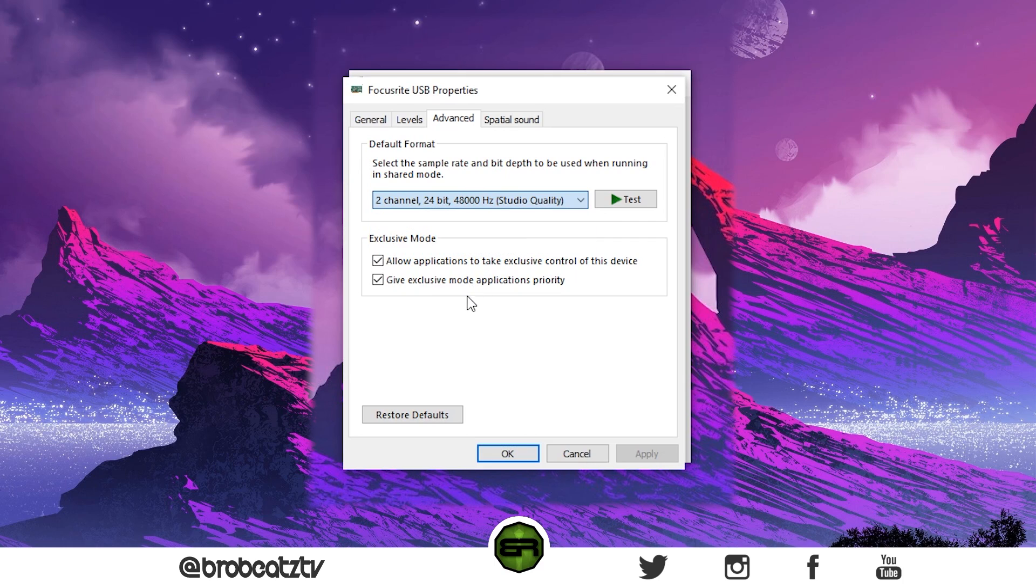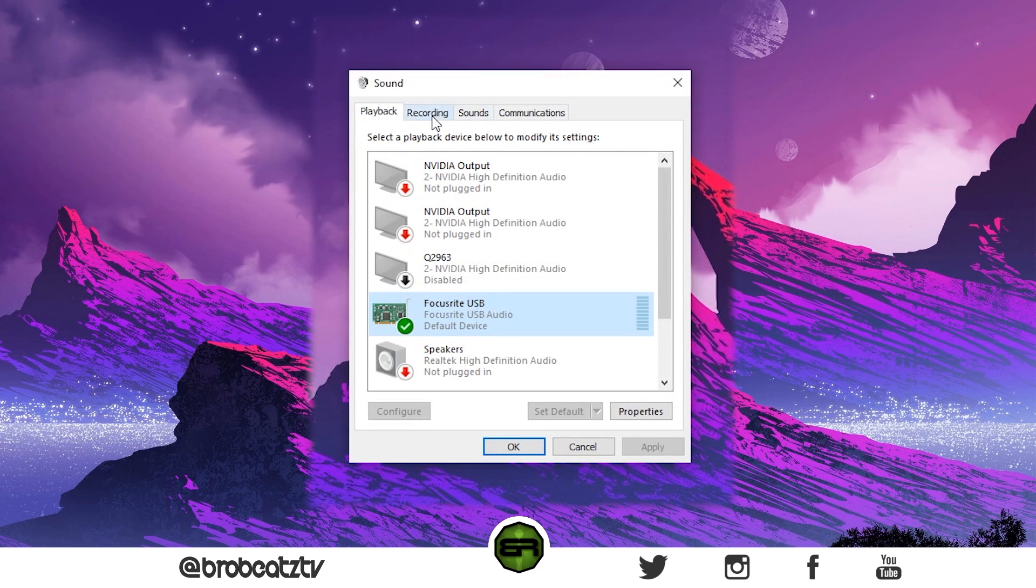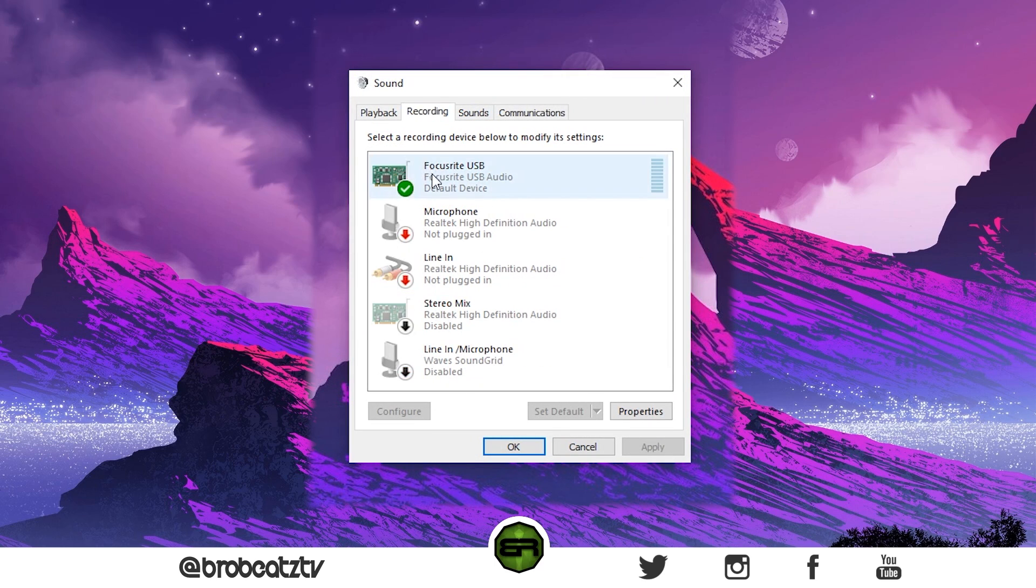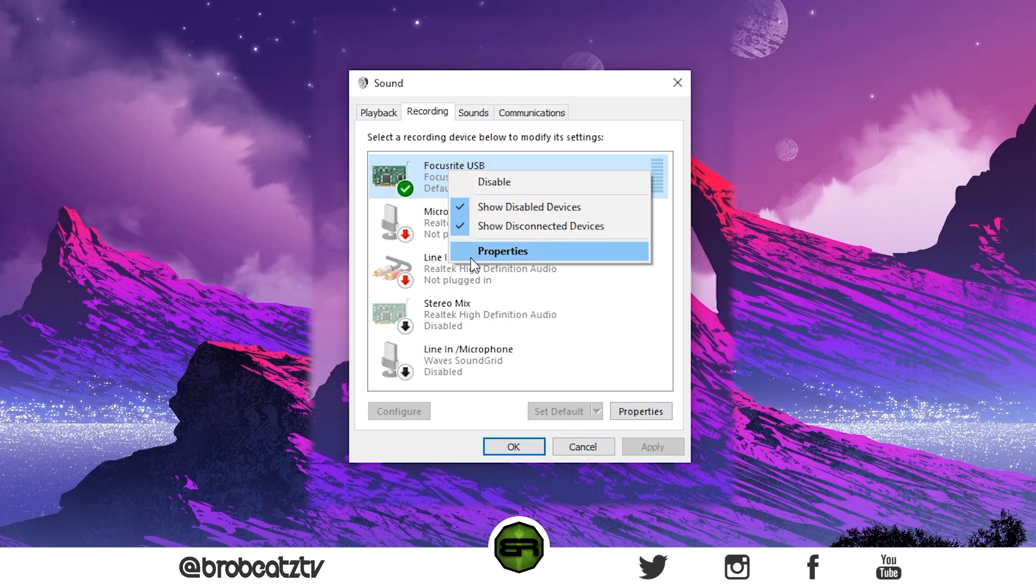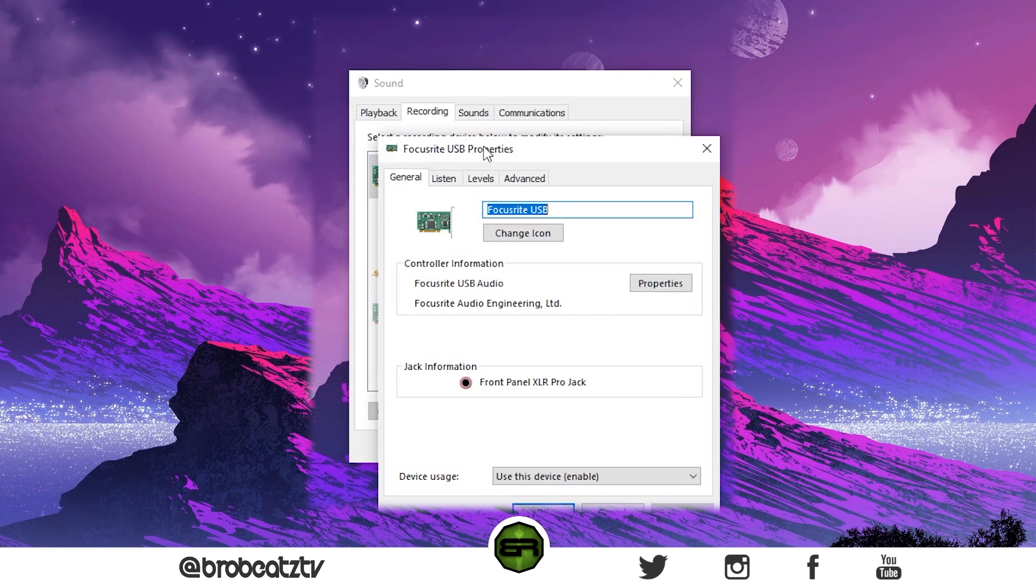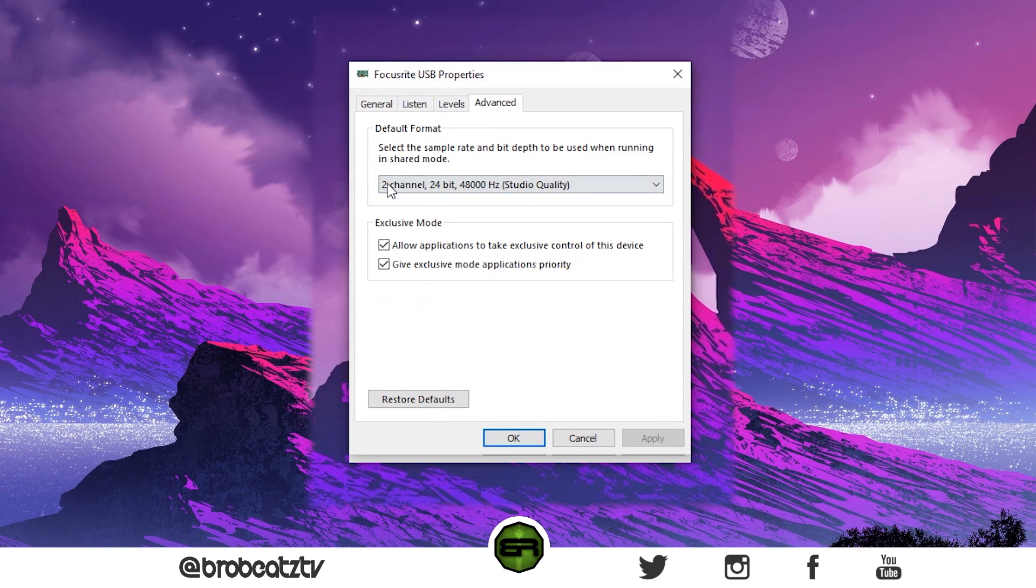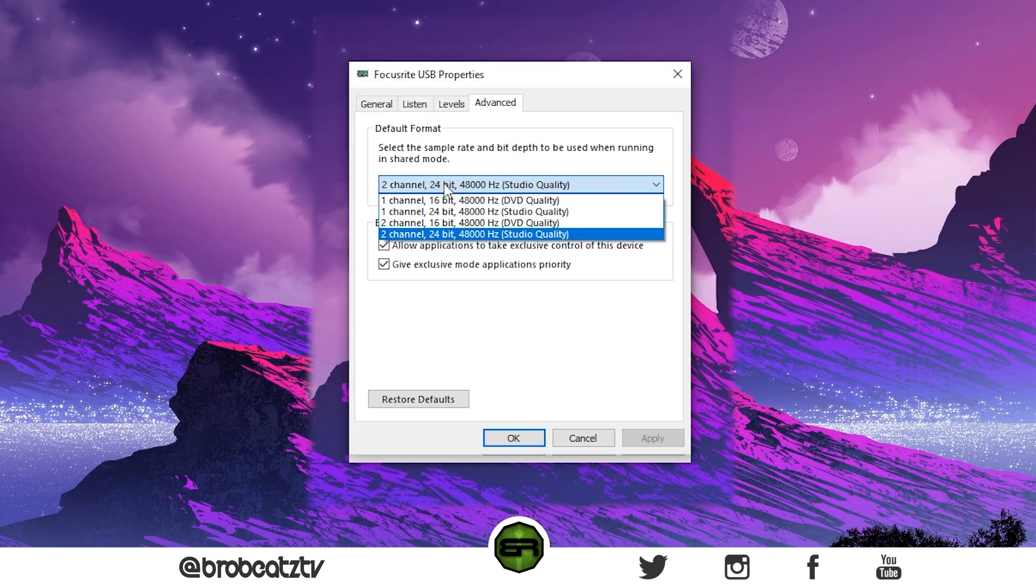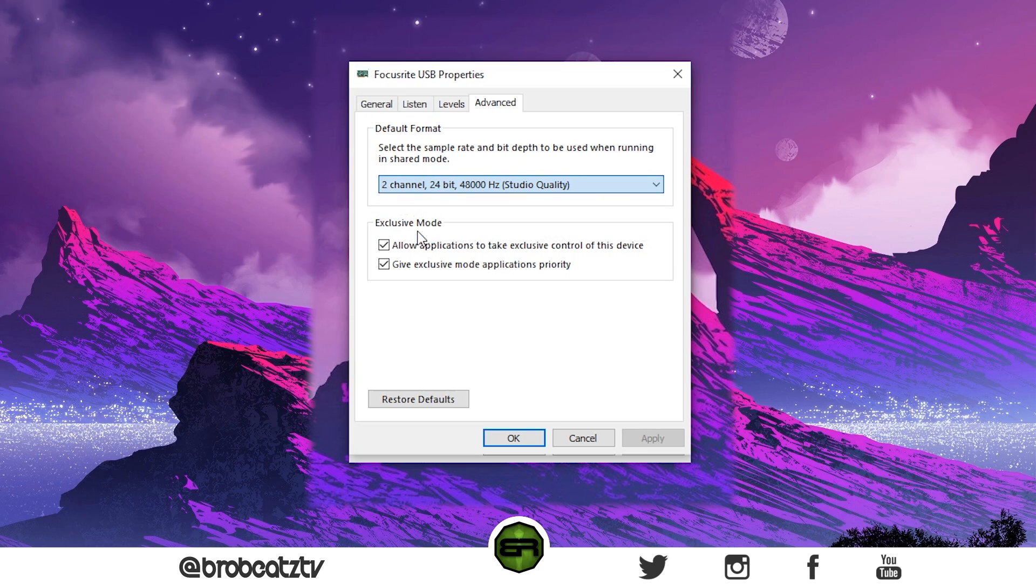Now if your microphone is messed up, it's the same process. Just right-click on your recording device, Properties, Advanced. What happened with me was mine said eight channel—it was super high bits, super high hertz, everything. So I would just move that back down to my default and everything worked fine.